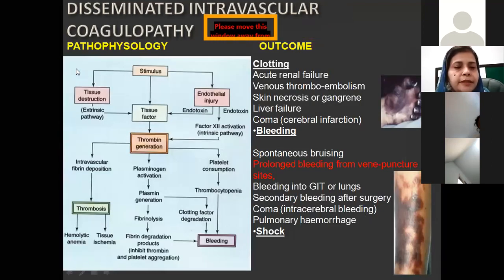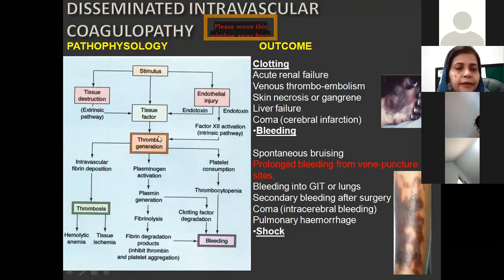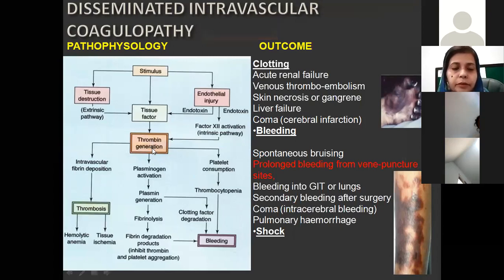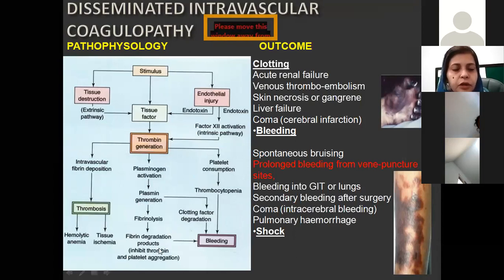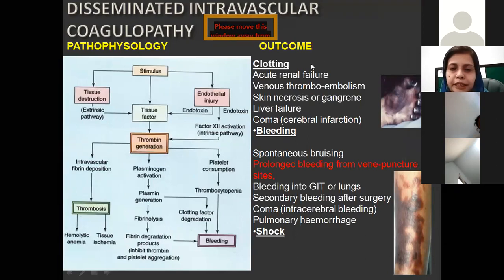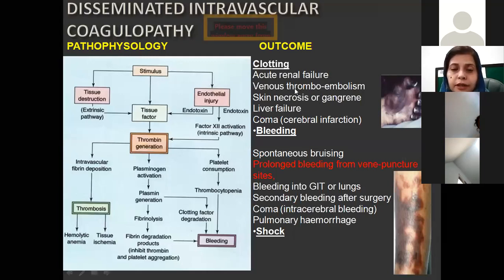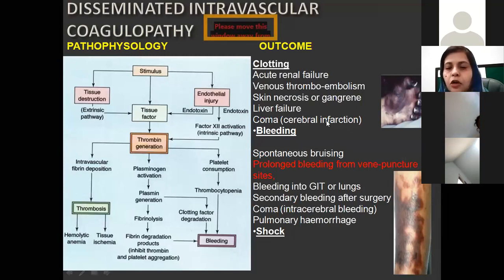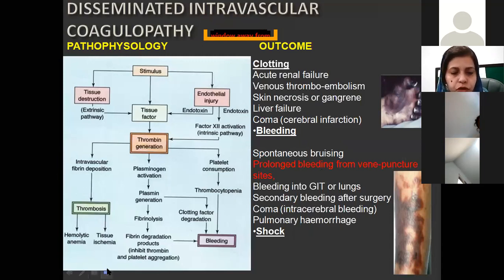Whatever the stimulus, it causes release of tissue factor, which causes thrombin generation, intravascular fibrin deposition, and thrombosis. At the same time, a major function of thrombin is that it also activates lysis of the clot, so there is plasmin generation giving rise to dissolution of the clot. This is also called consumption coagulopathy because it consumes all the clotting factors and ultimately the patient ends up with bleeding. Initially there is clotting, which can cause end organ damage including acute renal failure, liver failure, or cerebral infarct, followed by consumption of clotting factors and widespread bleeding, and ultimately the patient goes into shock and dies.